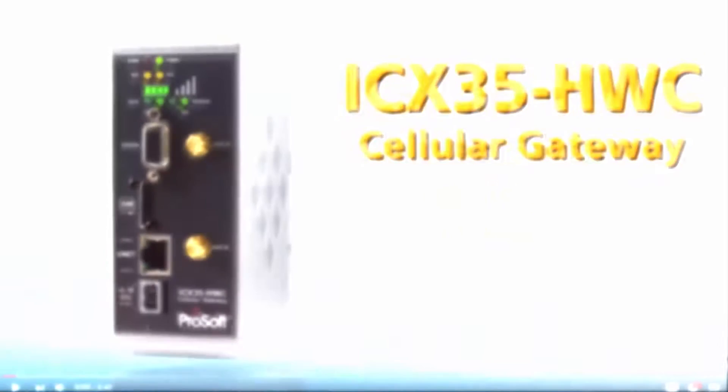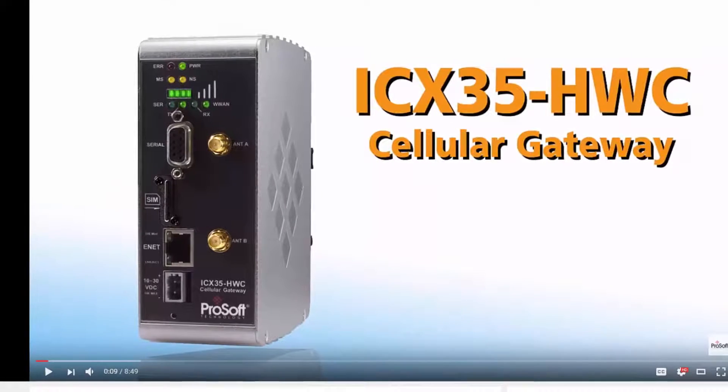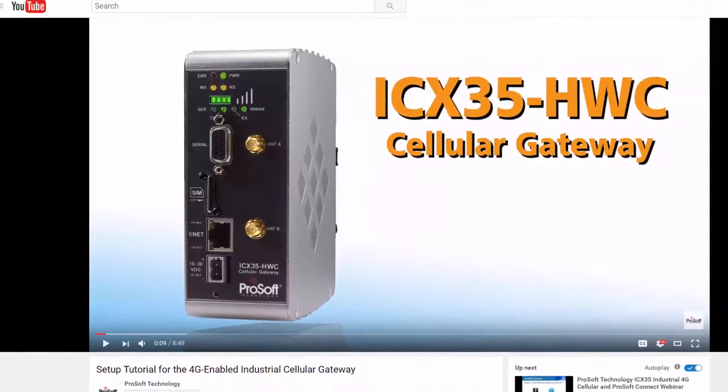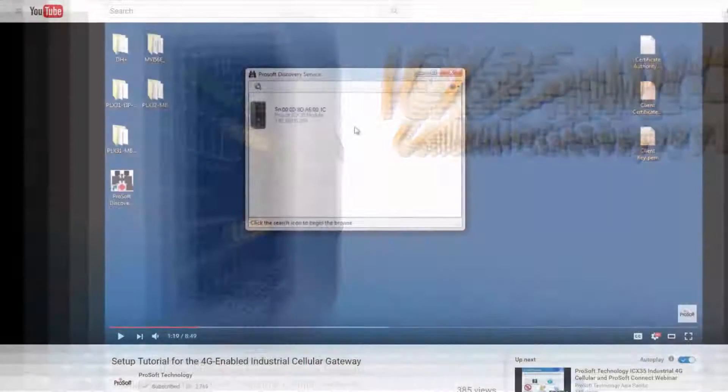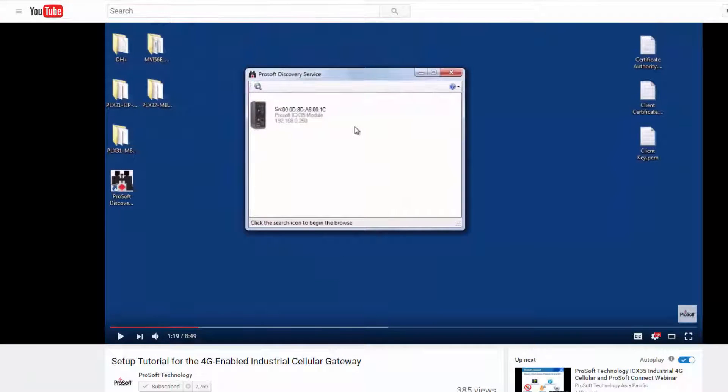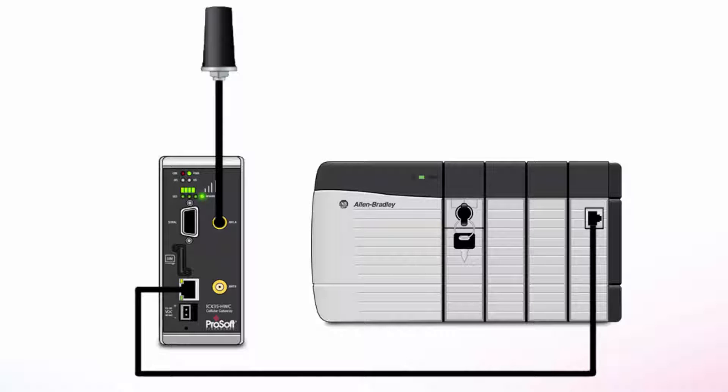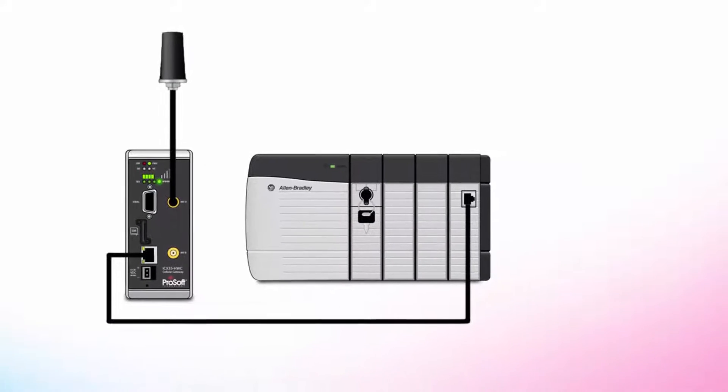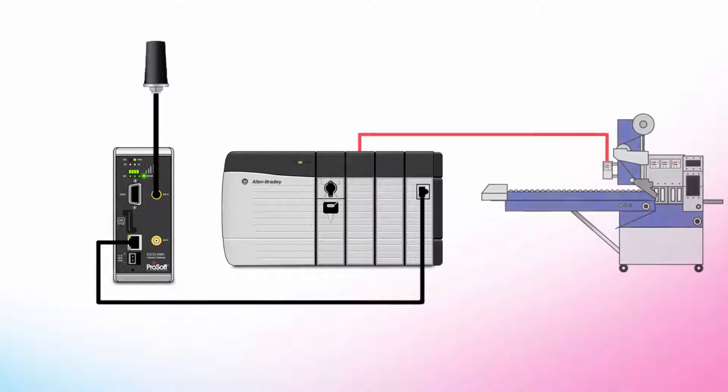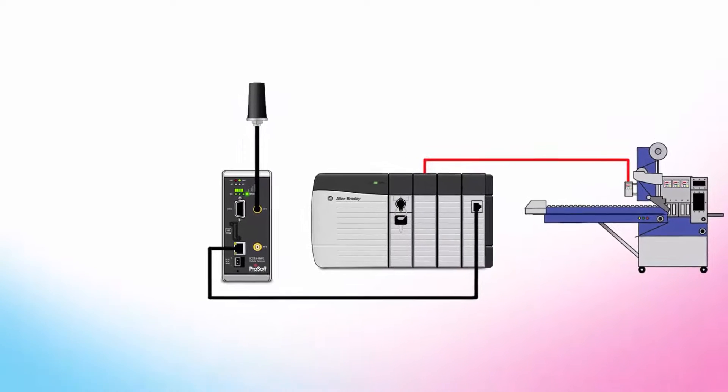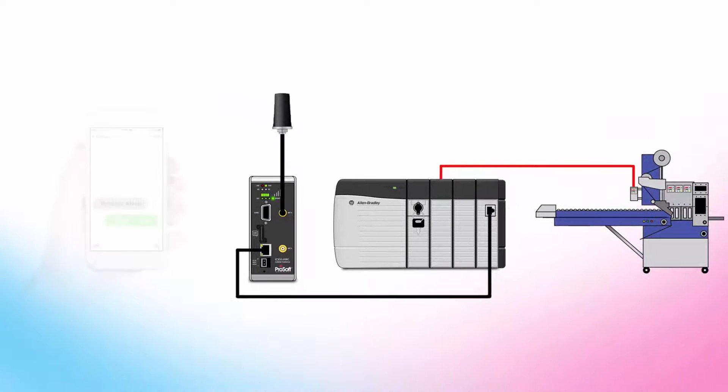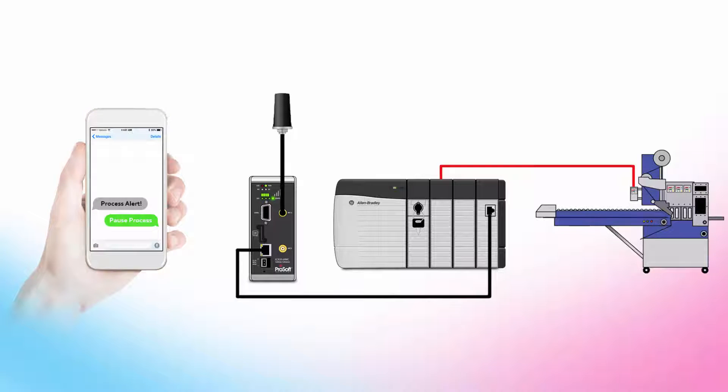We have another video available that goes over how to log into the gateway's built-in web page and perform the basic setup and configuration. If you've just received your ICX35 and need to go through the initial setup, we recommend you watch that video first. For this training session, we'll imagine a scenario where we have an ICX35 connected to a PLC at our factory site. The PLC program is controlling and monitoring assembly machines on the factory floor. For the video, we'll be using a Rockwell ControlLogix PLC, and we use an add-on instruction to communicate with the cellular gateway so that you can receive an SMS text message alerting you of a raw material shortage and send an SMS text back to pause the machine until you can get more raw material.